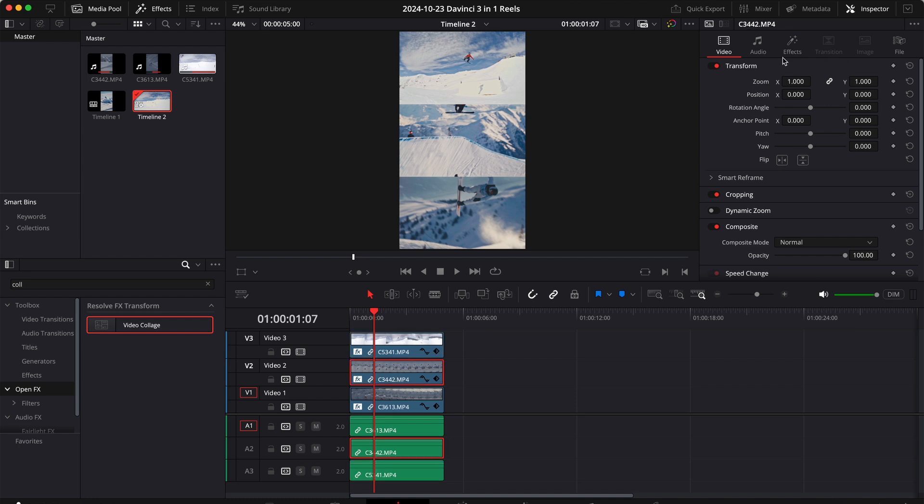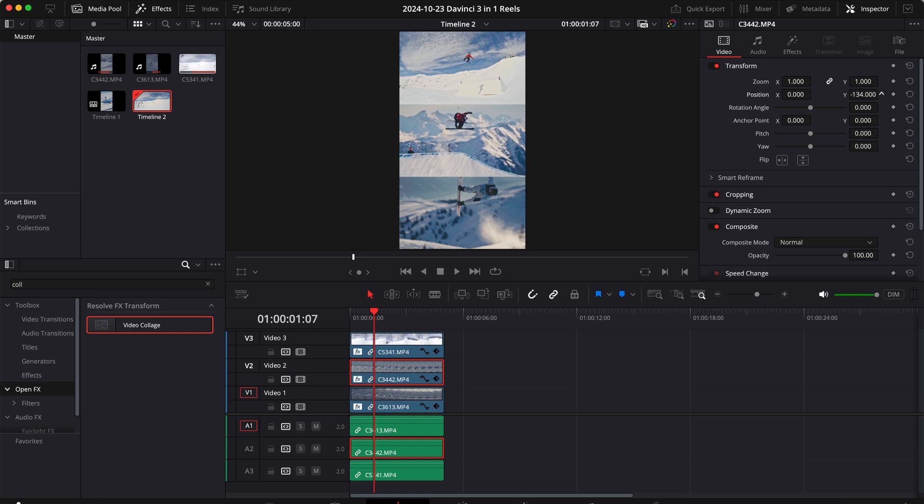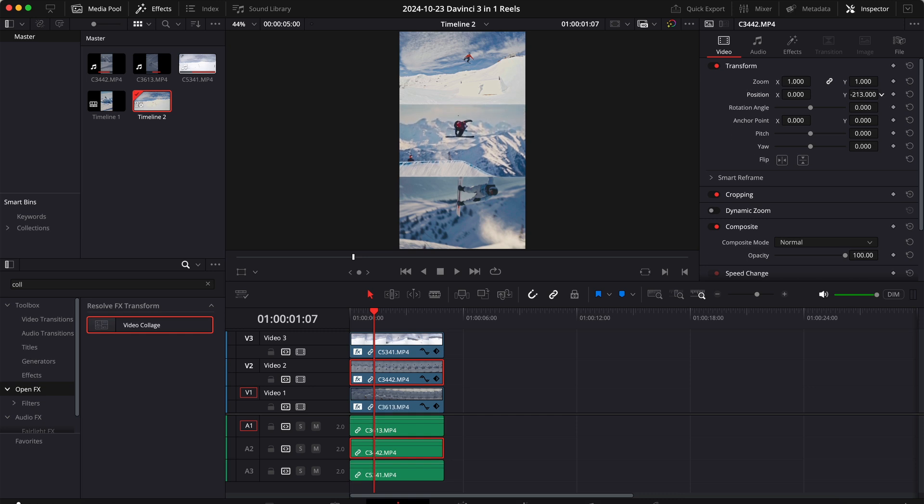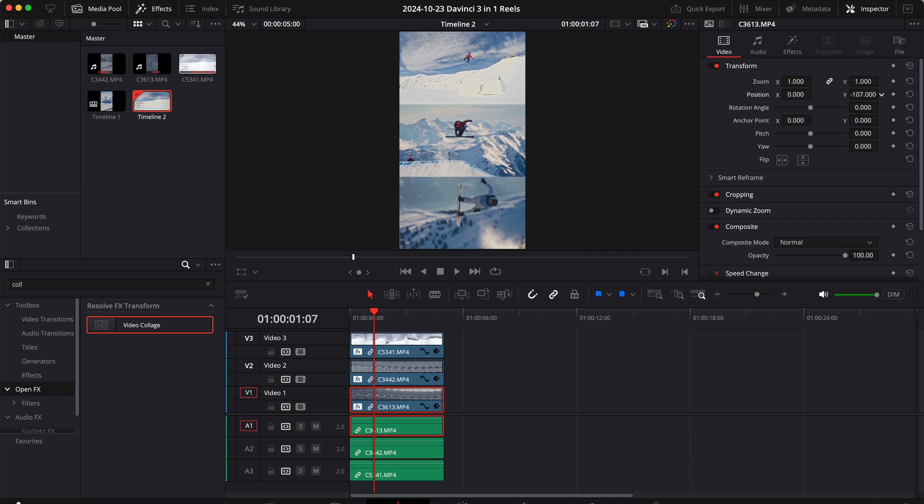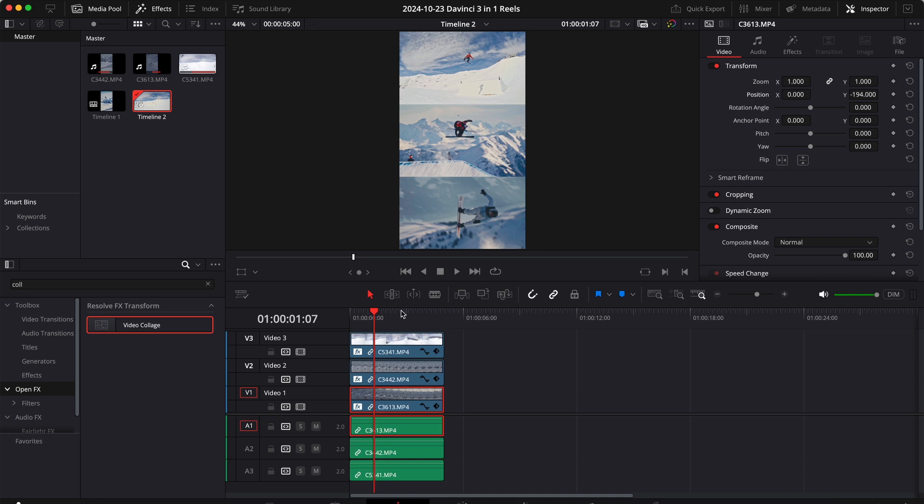Let's go to the second clip and this is a vertical video so we can only move it up and down. I think this should be fine. And the same is valid for the third clip, so let's move this clip down a little bit.